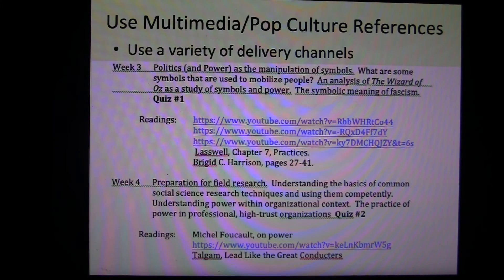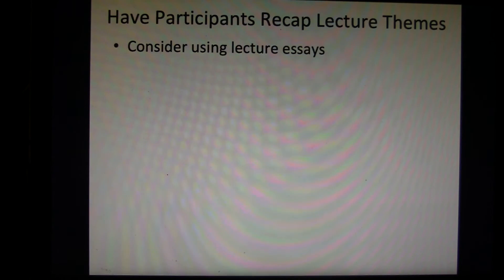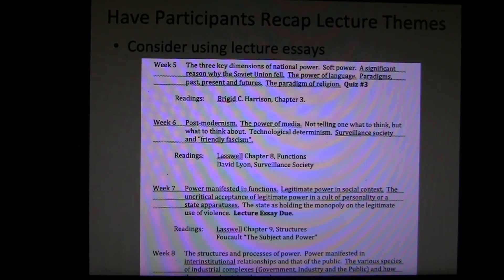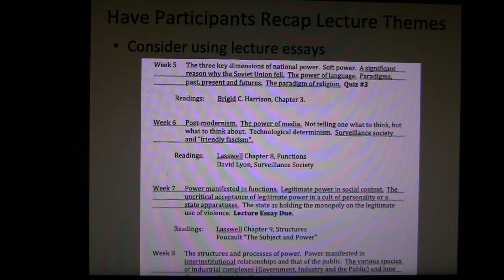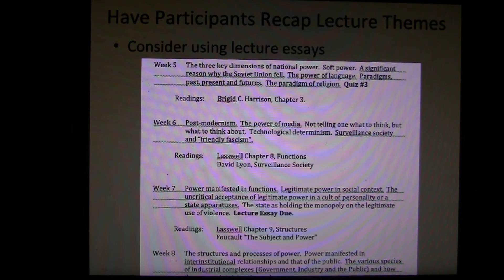Have the participants recap lecture themes — that's why I have this lecture essay element. It is a way of helping to reinforce and verify their grasp of the material. Remember, you're going for these competencies. You want to make sure that they are getting what they need to get in any given course. So doing a lecture essay, at least one, is a way of getting them to bear down and verify that they're getting what you're expecting them to get.